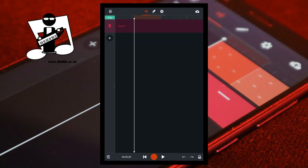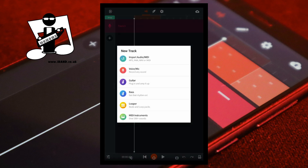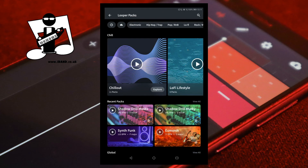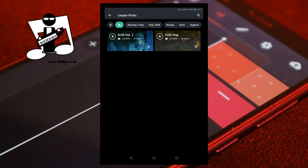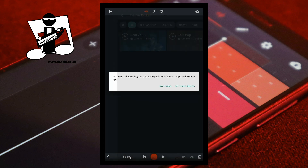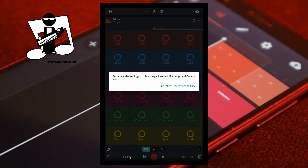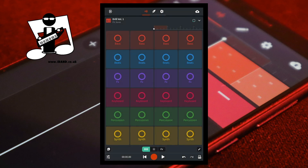To use this looper pack, add a looper track to your song project. Then tap on the cloud icon at the top left of the screen to open your sound library and tap on the looper pack you customized. Tap on Set Tempo and Key from the pop-up menu. The pad should now play the new custom sounds.